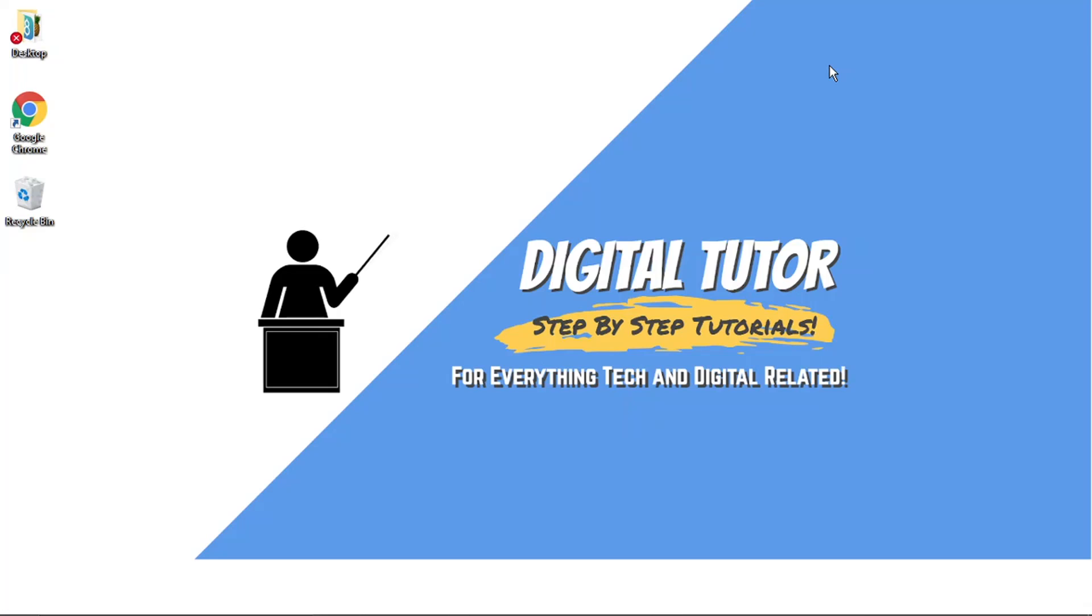Hi guys, what's going on? It's the Digital Tutor here with another step-by-step tutorial. In today's video I'm going to show you how to fix if you've got a high ping in Roblox in 2021. So these are two methods I'm going to go through and these are currently working as of 2021.